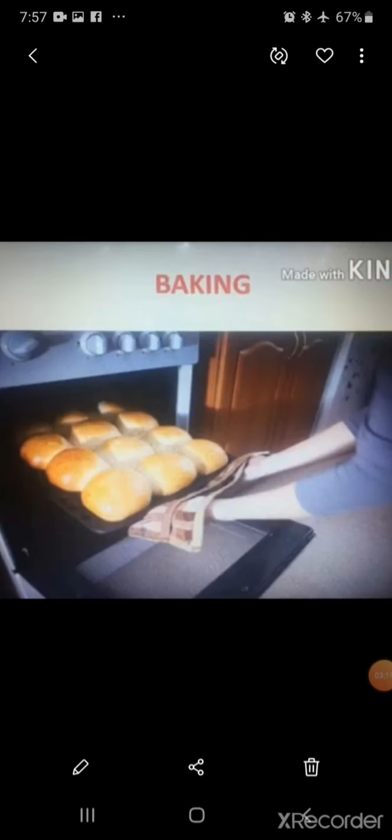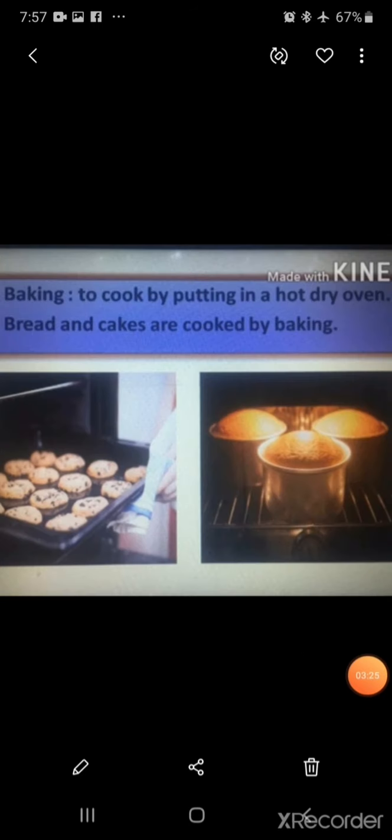The next method is baking. The method of baking involves cooking food in dry heat inside an oven. Cakes, pastries, breads, biscuits, and cookies are baked inside an oven.